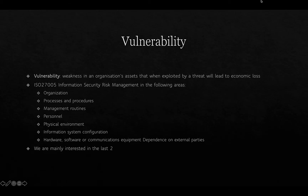A vulnerability, just to remind you, is a weakness in an organization's assets that, when exploited by a threat, will lead to economic loss. The ISO 27005 information security risk management standard talks about the following areas: organizational processes and procedures, management routines, personnel, physical environment, information system configuration, and hardware, software, or communications equipment.